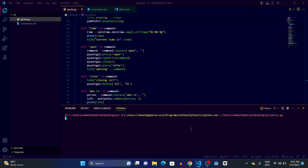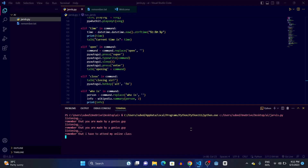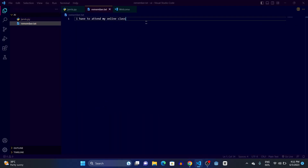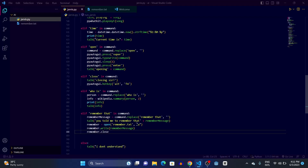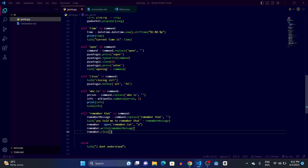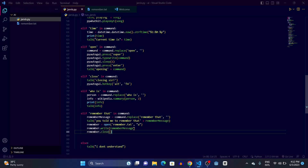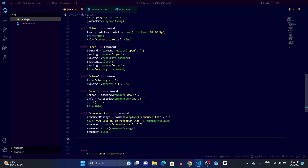Let's run it — 'good afternoon sir, remember that I have to attend my online class' — Jarvis responds: 'you told me to remember that I have to attend my online class.' We can go to the remember.txt file and see that 'I have to attend my online class' has been written there. Now I want Jarvis to tell me what it remembers whenever I say 'what do you remember.'